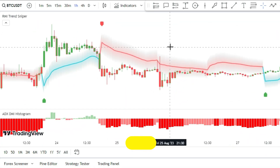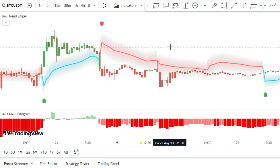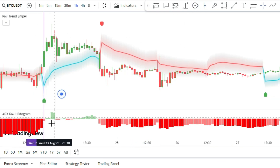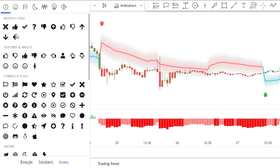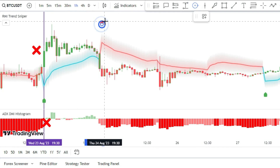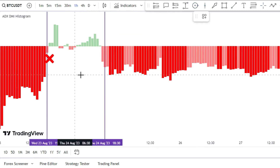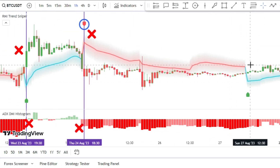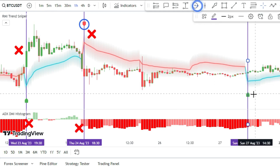Now let's see how this works in practice. In this example we have a buy signal on the chart, but the histogram bar is not dark green, so we skip it. The next sell signal is also skipped because the bar is light red. The following sell signal is also skipped because the bar is light red.